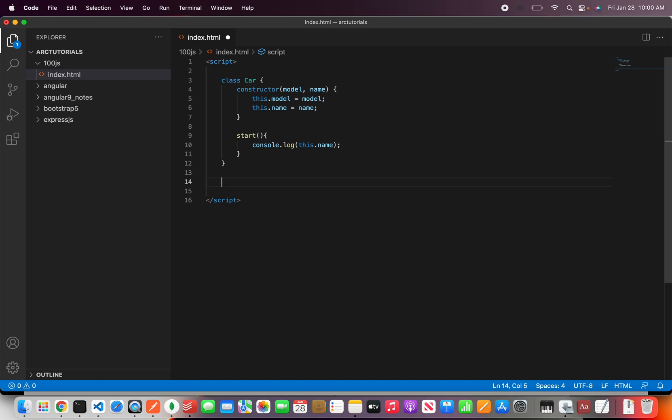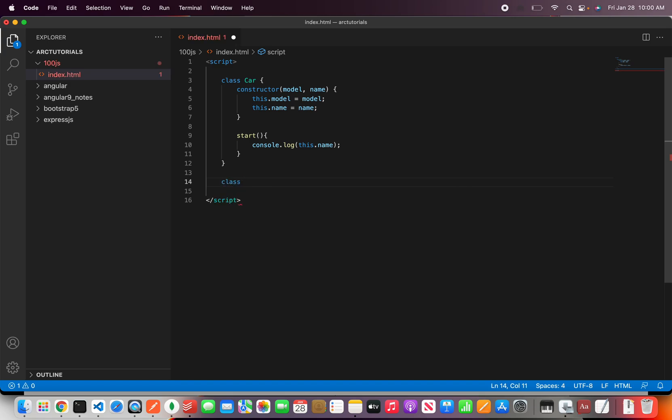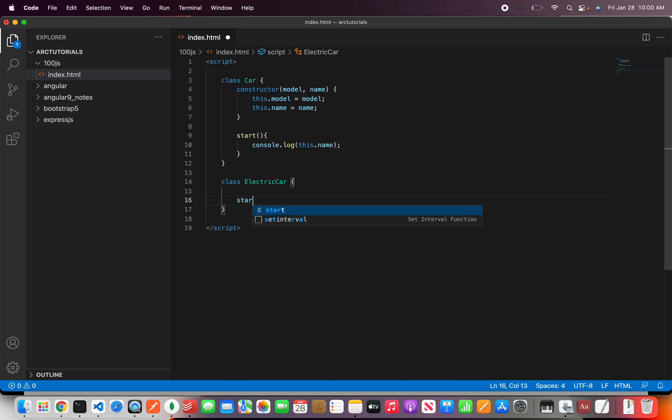Now let's define the inheritance. So for that we'll need a child class and I'm going to call it electric car. Now this is an electric car. Now in this let's define the same method name.